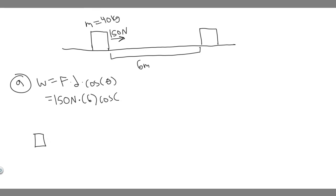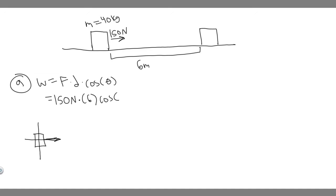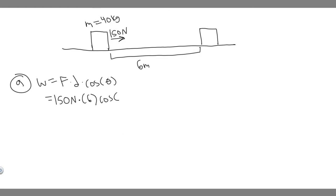The force is being applied this way — it's pushing the crate in this direction. The direction it's traveling is also the same. So theta is the angle between the force and the way it's going. In this case, the angle between the two is going to be 0, because they're going in the exact same direction. So it's just going to be the cosine of 0, which is just 1. So really the work is just going to be 150 times 6, which is 900.